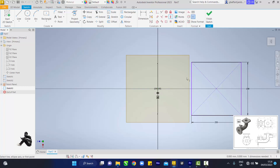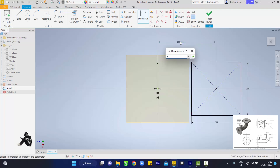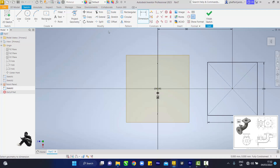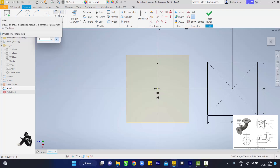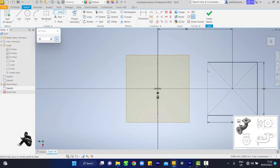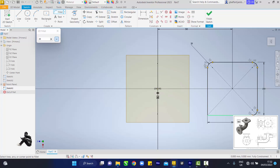Touch this center line and this center line so it can be aligned. Then go to Dimension, touch this center line and this center line, and drag upwards — the distance is 300mm. Enter. Then come to Fillets — our fillet is 20mm — and touch this edge, this edge, this edge, this edge, this edge, this edge, this edge, and this edge.